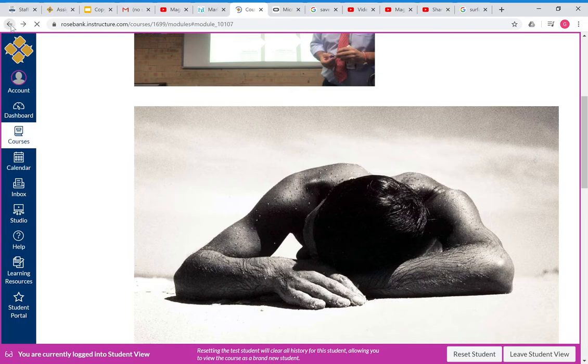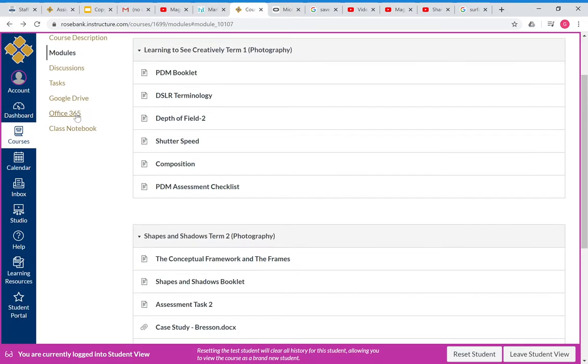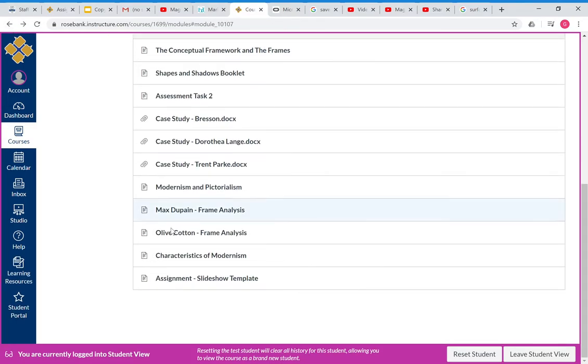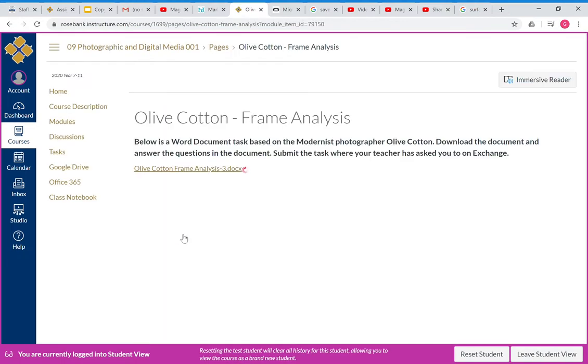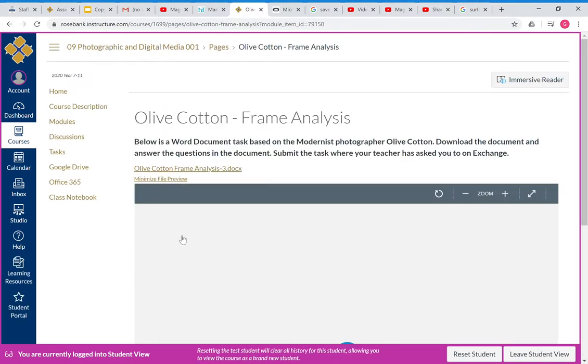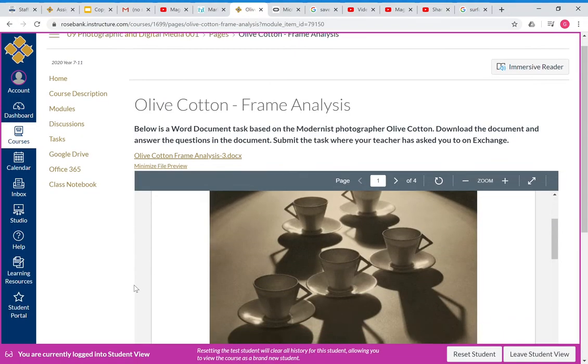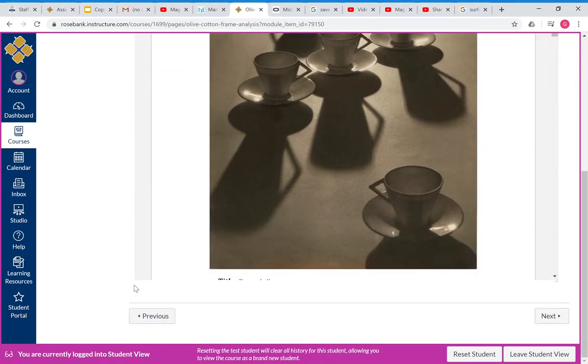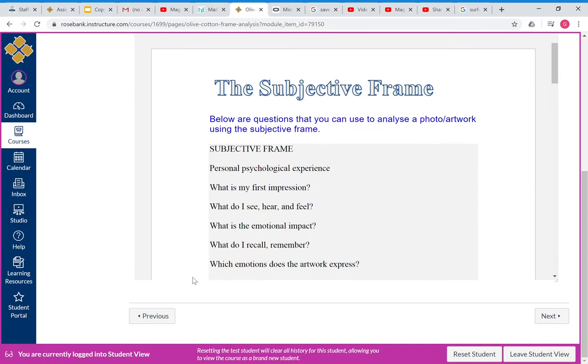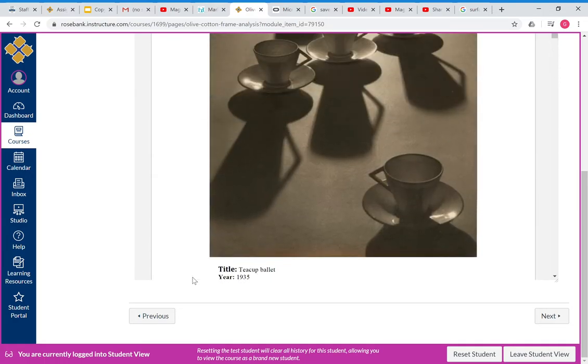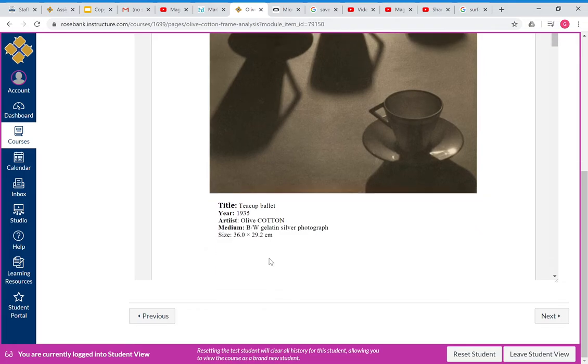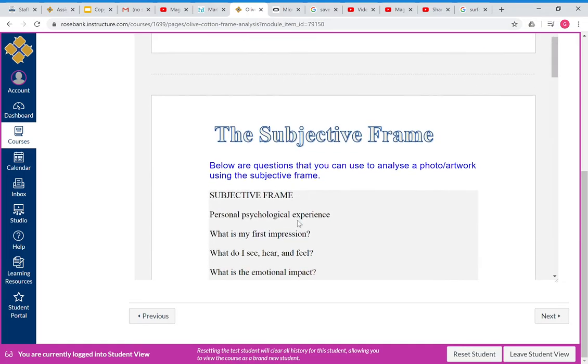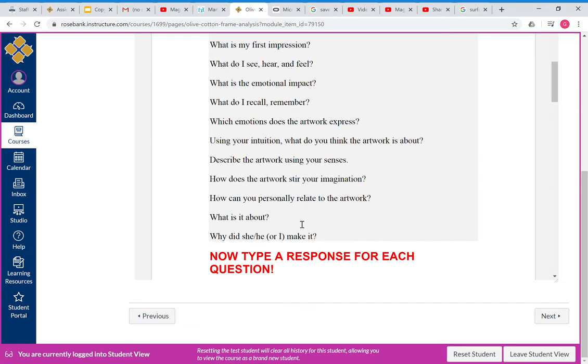Once you've done that, step back and do the same for Olive Cotton. Take her frame analysis that you did on Teacup Ballet, cut and paste the image in, cut and paste the information about the image underneath it.